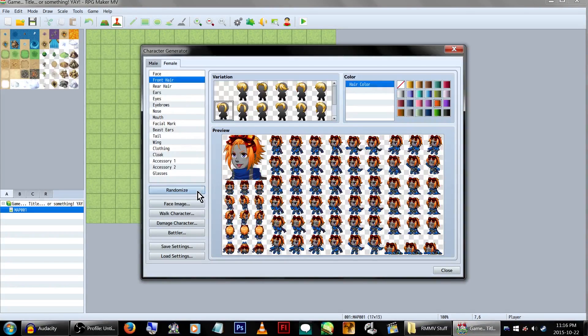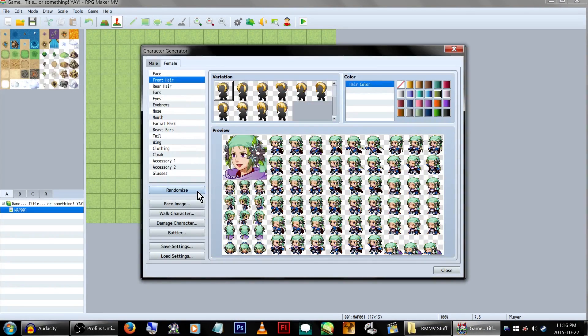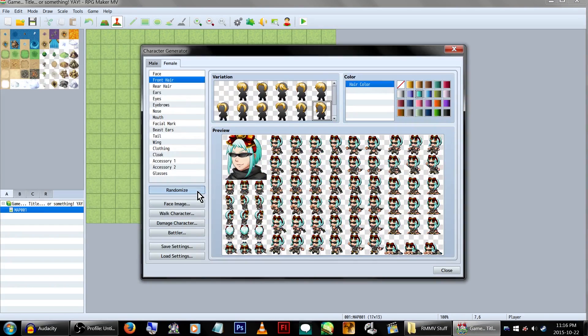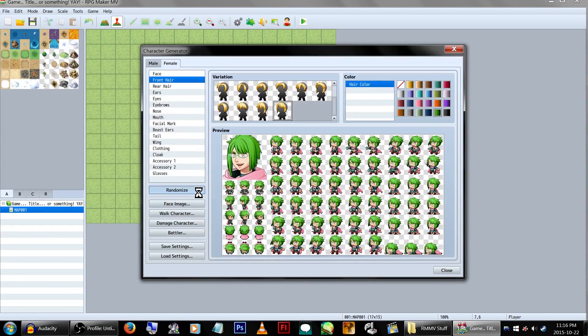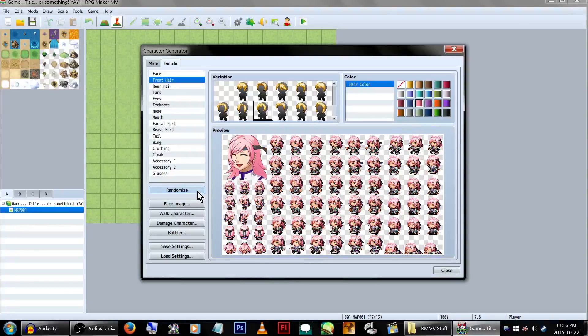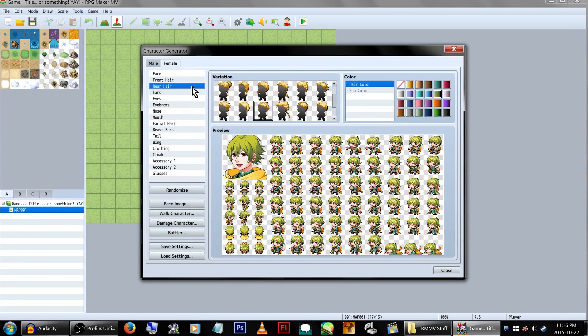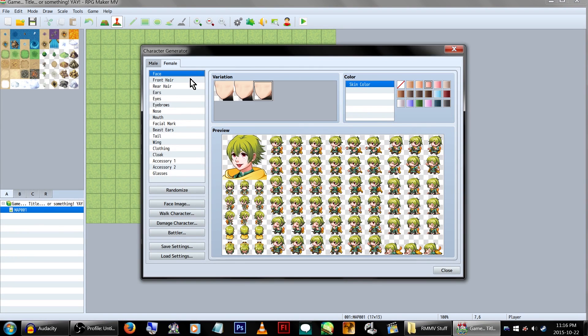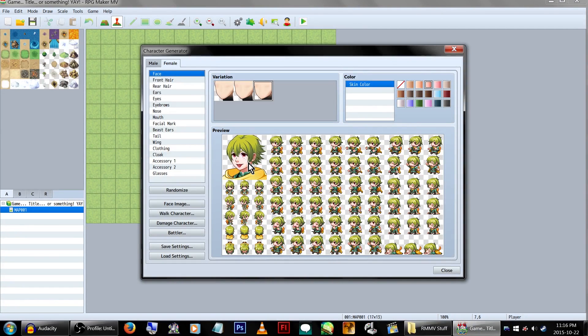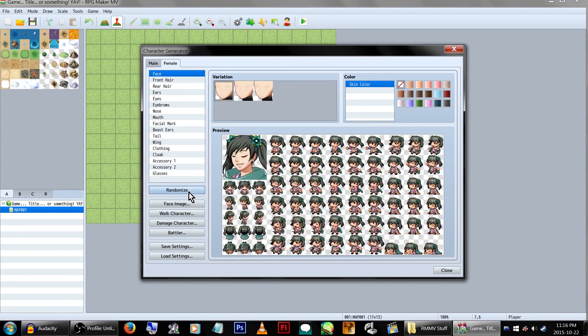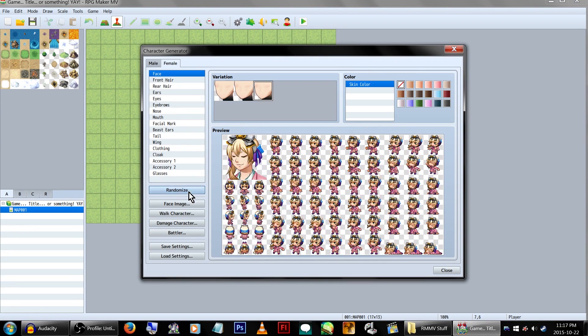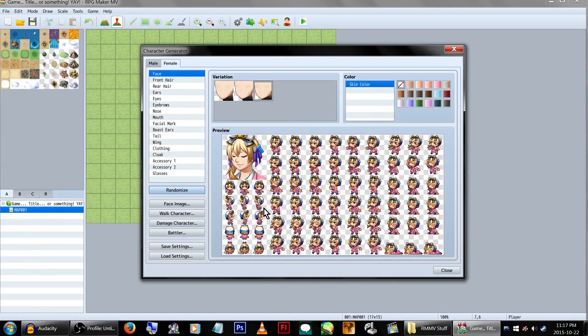Let's randomize it a couple times first. You know, there are a lot of options. And this definitely looks better than stupid VX Ace's. They actually don't look incredibly creepy. Most of them don't. Some of them actually look like relatively decent people. And I love that it generates, like, the battle and the walking sprites. Let's see.